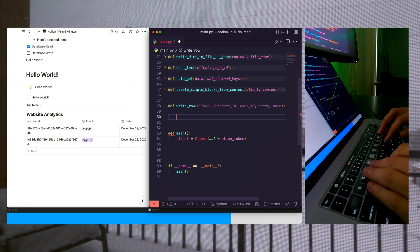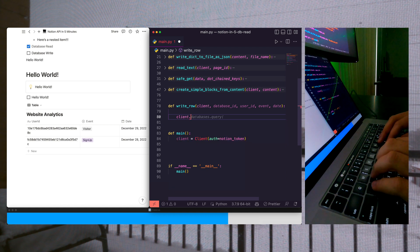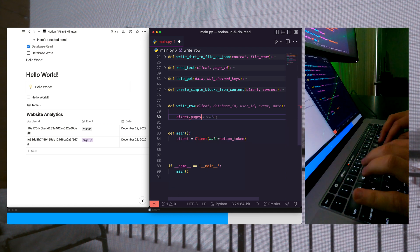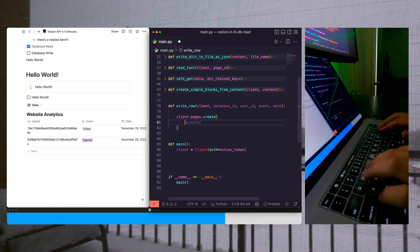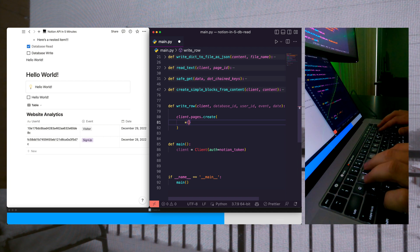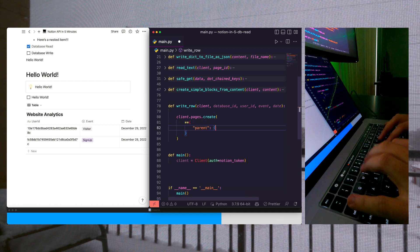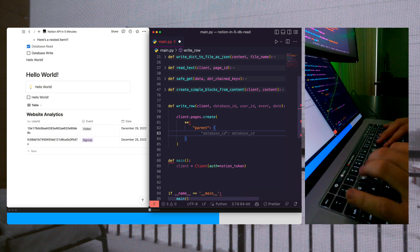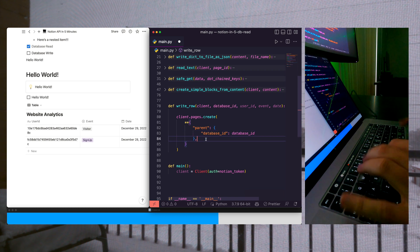Now we're going to call client.pages.create. We're going to spread an object, and then we're going to pass in our parent, which is going to be our database ID.